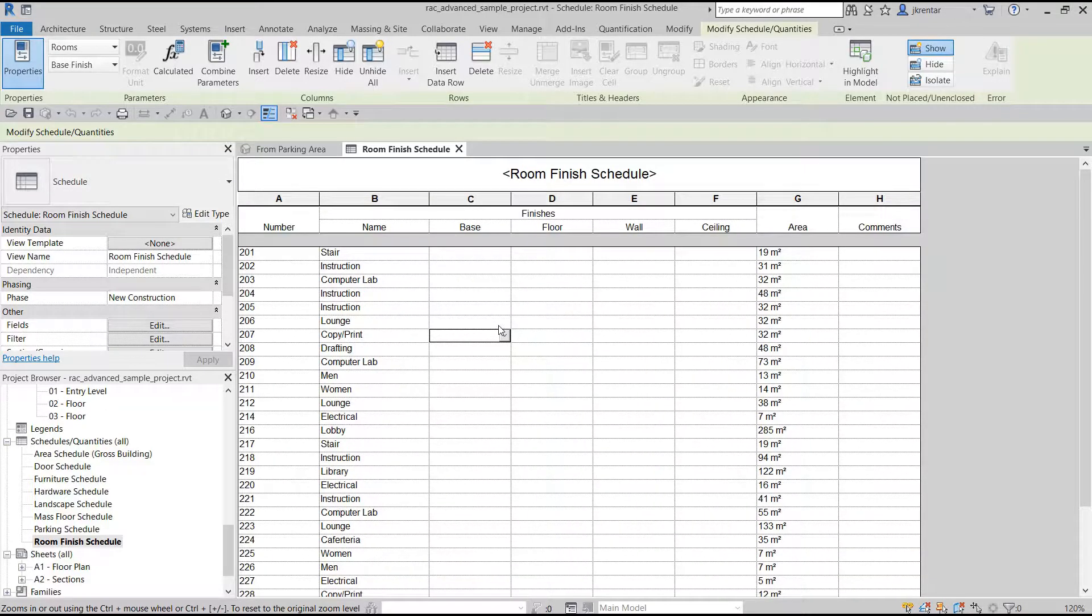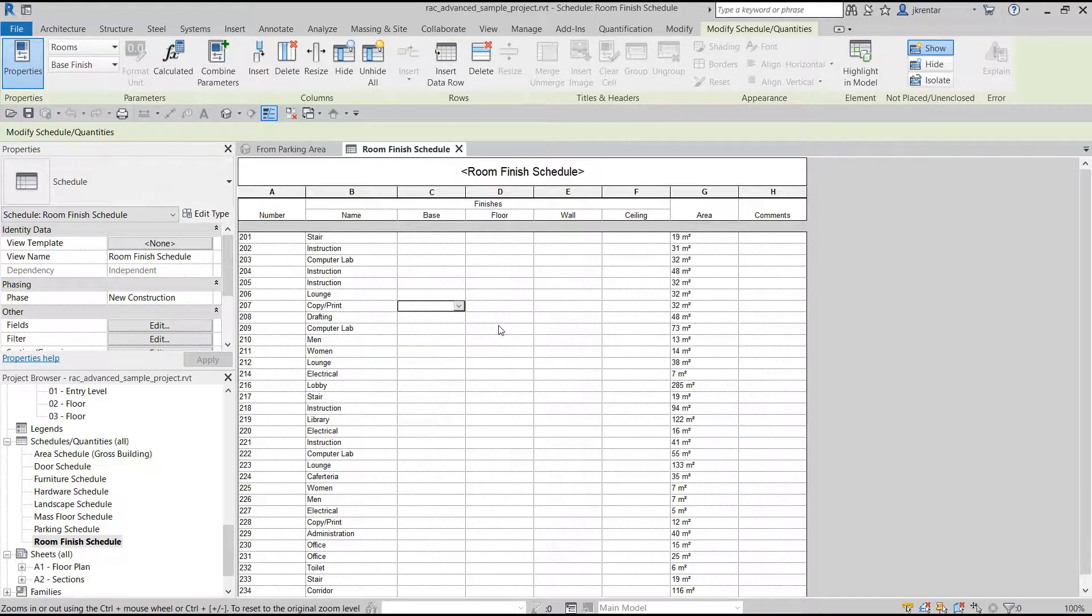To get it back to its original size, we can do Control zero. Control zero makes it go back to its original size.